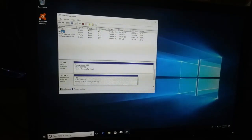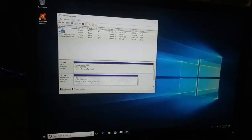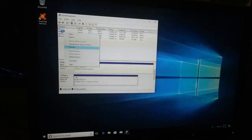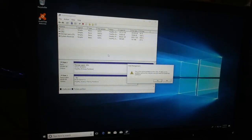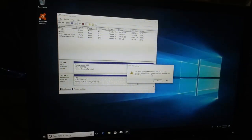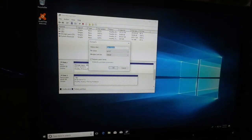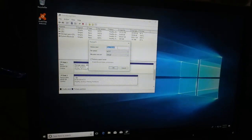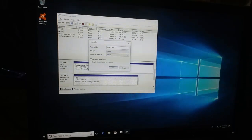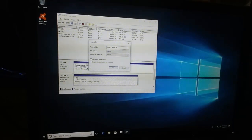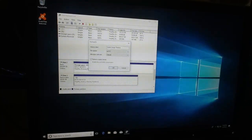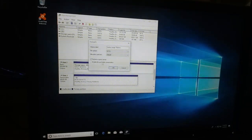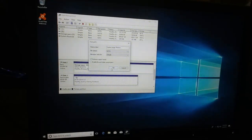We'll click on the E drive and right click, go down to format, and it will pop up a warning saying that all data will be lost. Click yes. I'm going to label this system home image restore and change it to NTFS, and click OK.